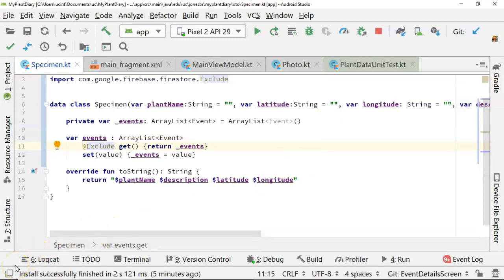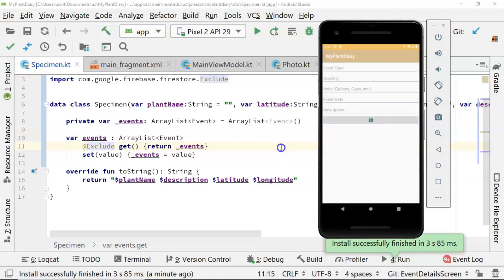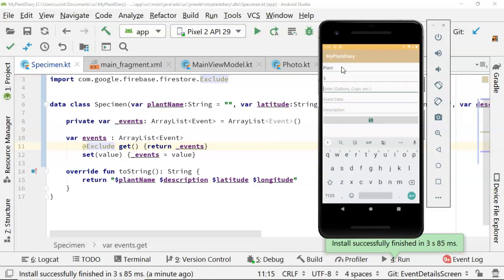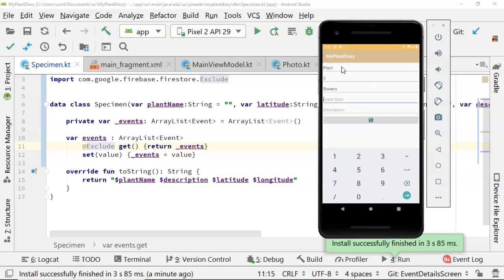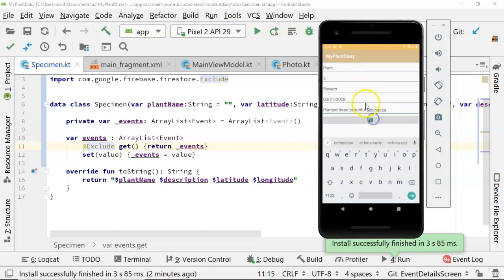Let's try our experiment one more time. This time I've started us off with purple coneflower, also known as echinacea. And a wonderful, healthy flower. I swipe to get to the event screen, and we'll say, well, once again, let's say transplant, or let's just say plant. Three flowers, event date. We'll put this as the 21st of March, 2020. And we'll say planted three beautiful echinacea. And save.